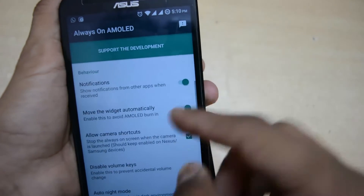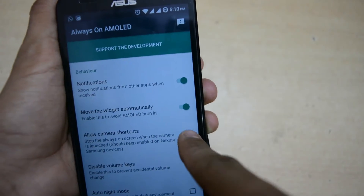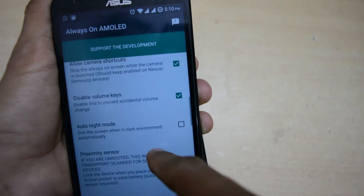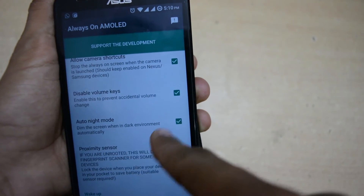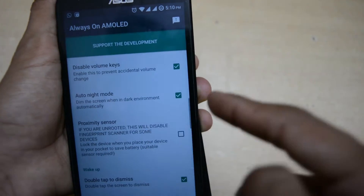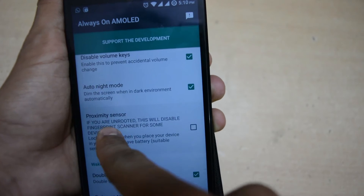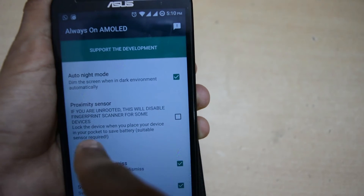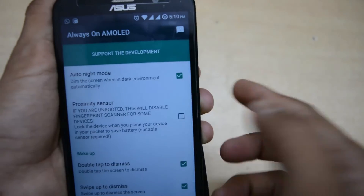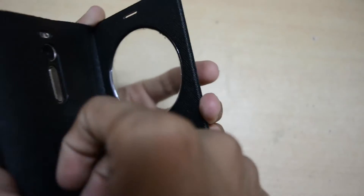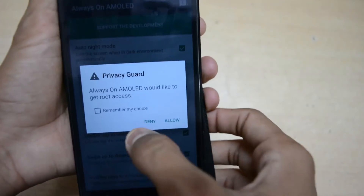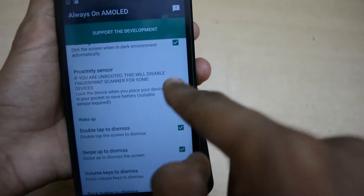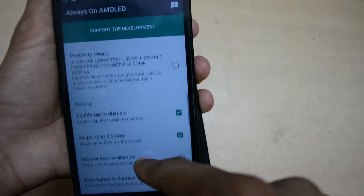By enabling this feature it will consume quite a bit of battery. You can also enable or disable things like auto night mode, which will dim the display. There's also a proximity sensor option, and for unrooted phones without a fingerprint sensor, you can enable or disable that feature as well.